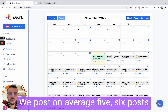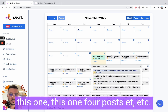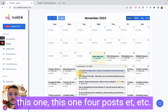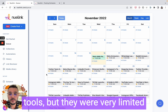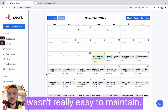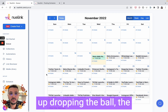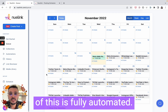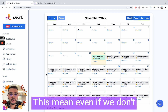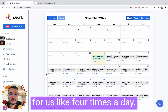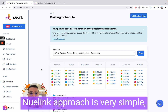We post on average five to six posts per day. Before, we did this manually or using different tools, but they were very limited. It took us a lot of time and it wasn't easy to maintain, so most of the time we ended up dropping the ball. But with NewLink, 70% of this is fully automated — even if we don't do anything, it will still post for us about four times a day.